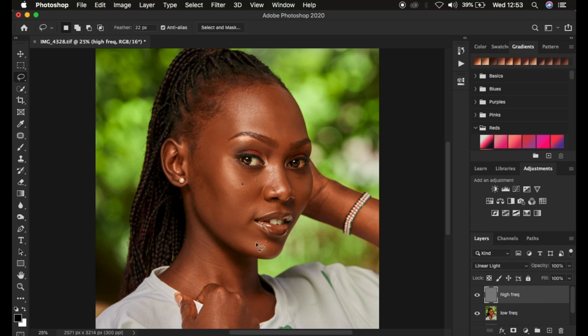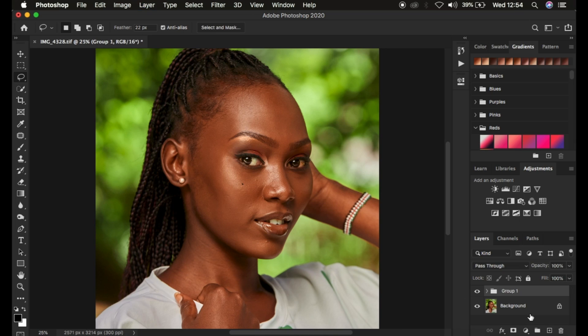Then come and change the blend mode from Normal to Linear Light and you get back the image as it's meant to be. Put these two layers in a group. If you have the action it's going to play and create these layers automatically.